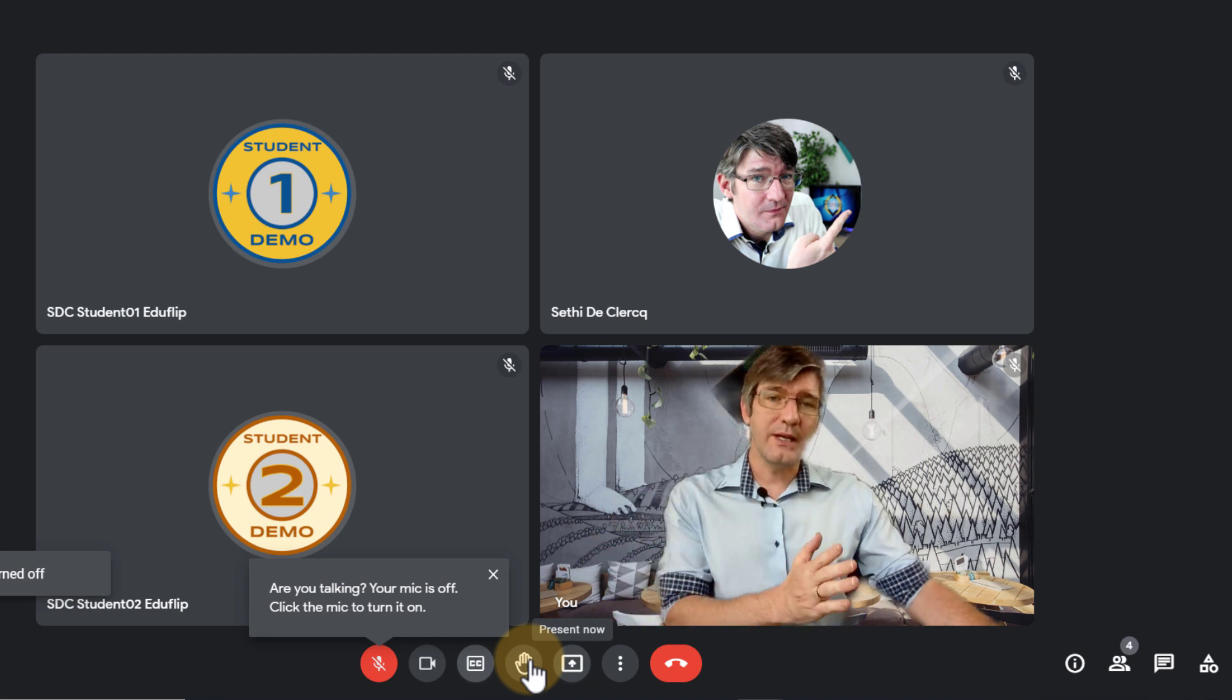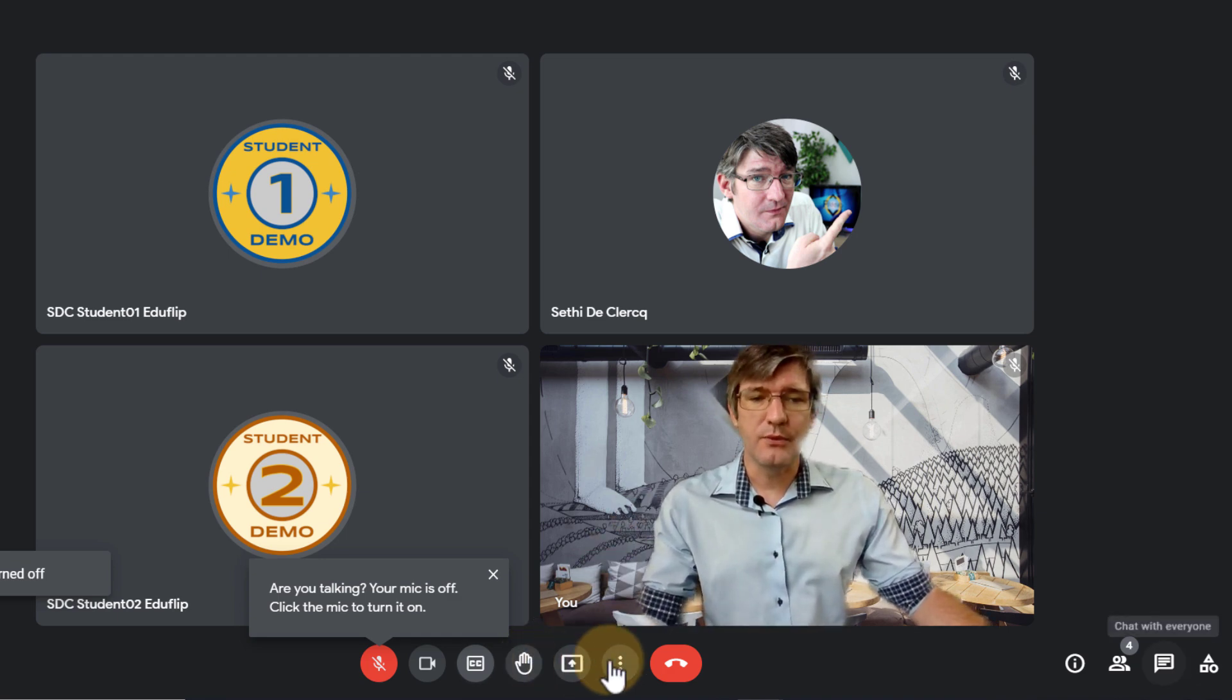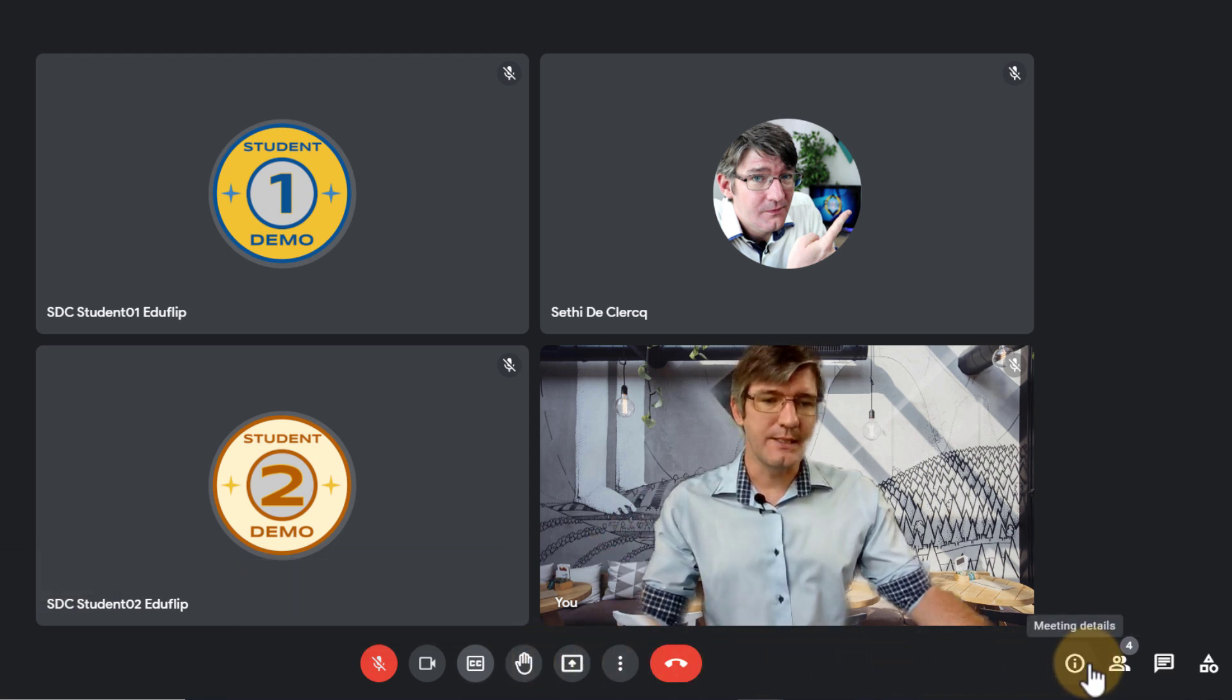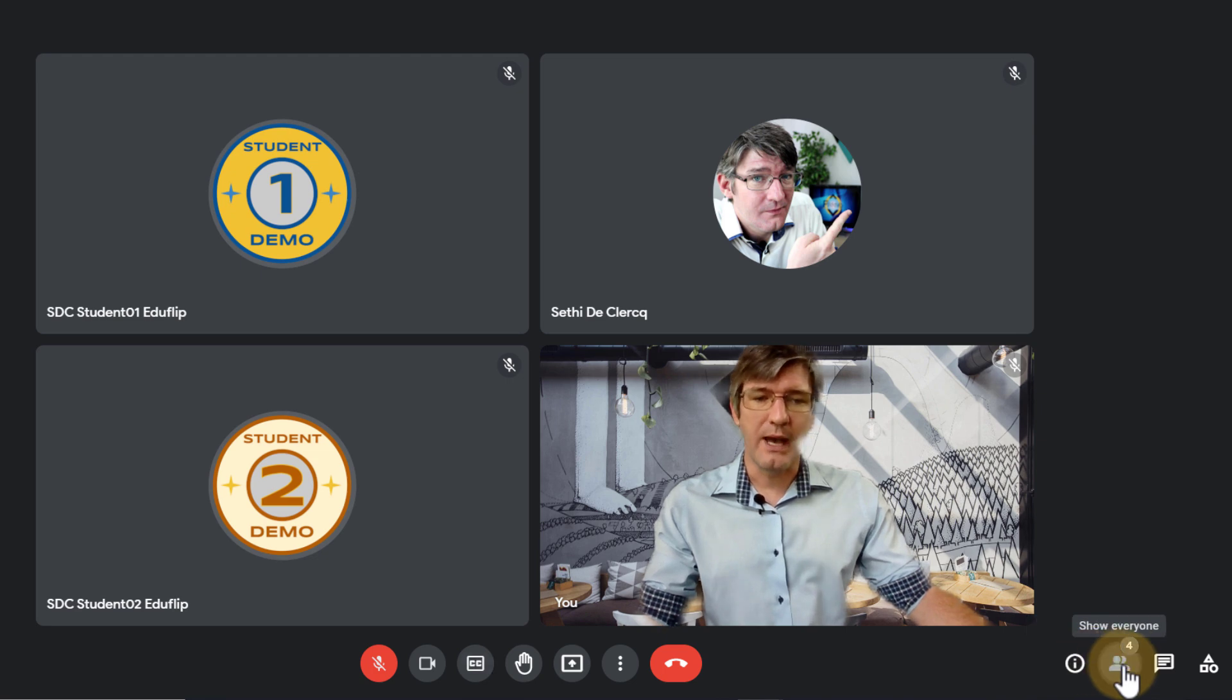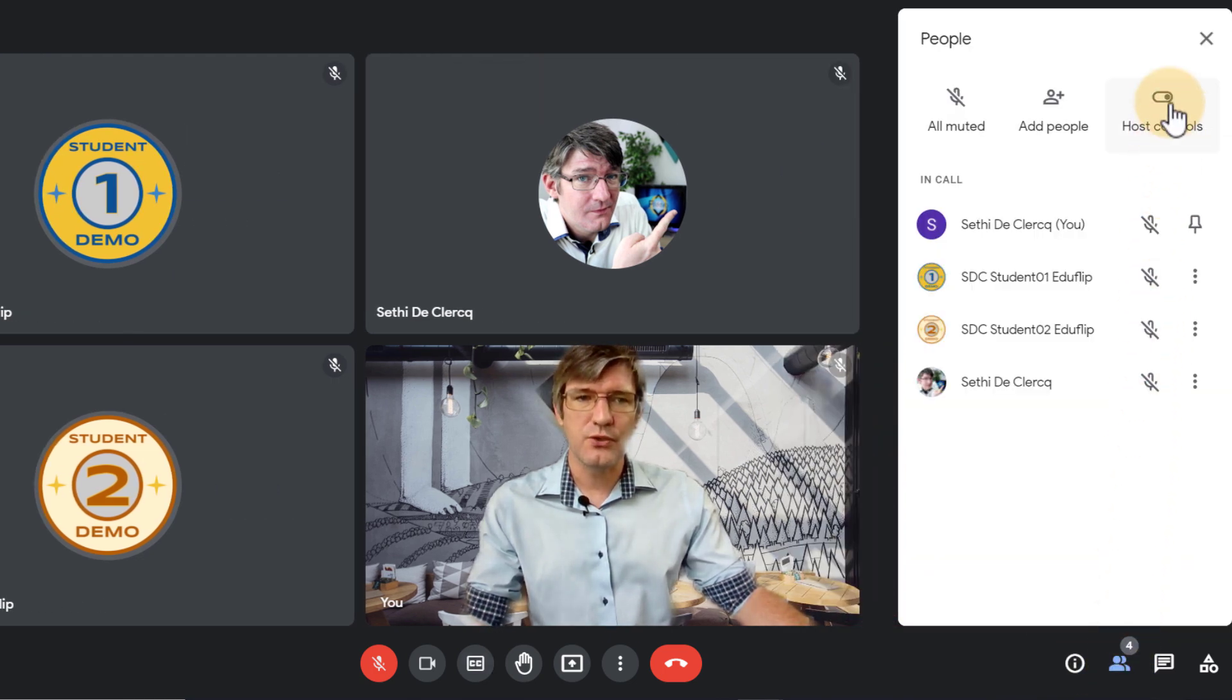On the right hand side you will have a number of additional icons. This one is the meeting details. We have all the people that are present in the meeting with a shortcut to our host controls.